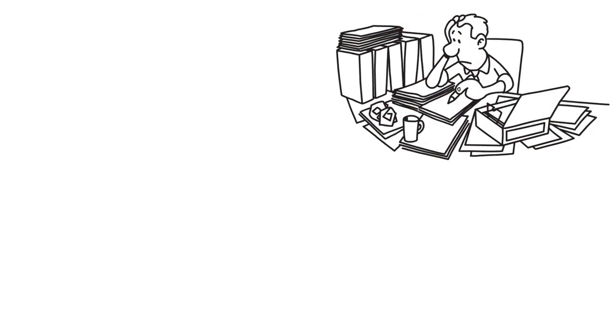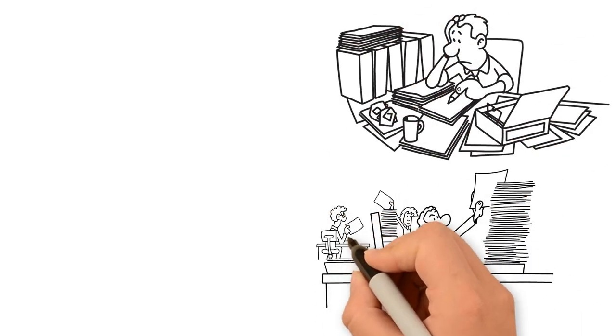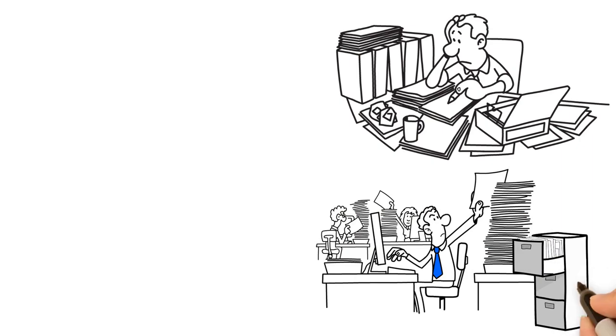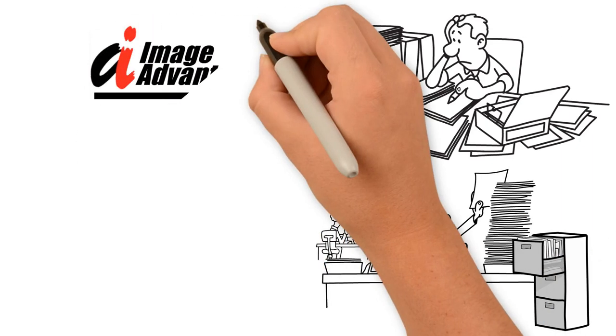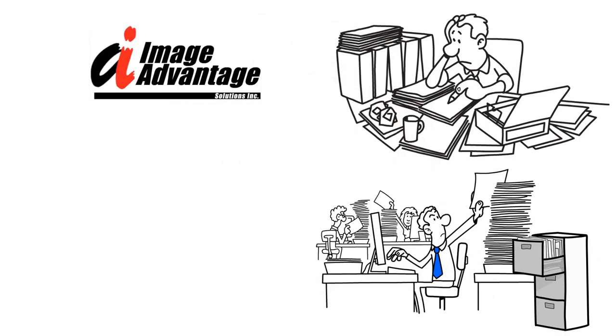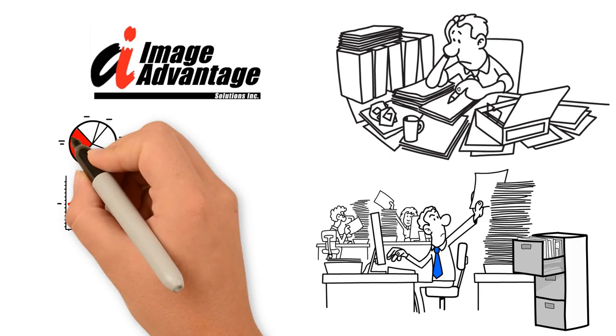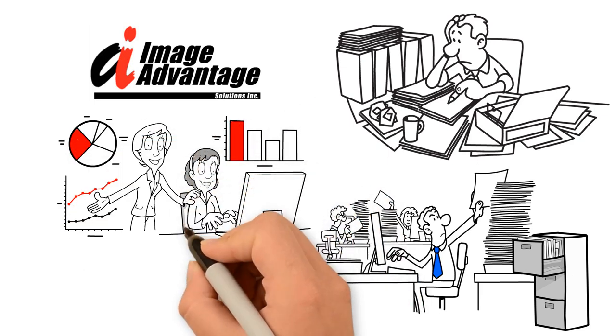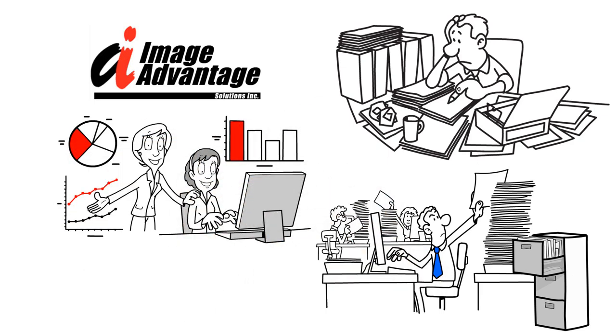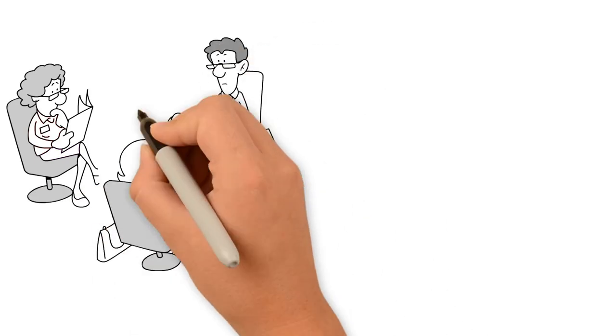Is your organization one of the many struggling with document management problems? Image Advantage offers a wide range of services to assist with the whole document lifecycle, from digital document capture to workflow and processing to final disposition.